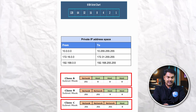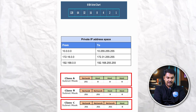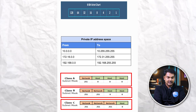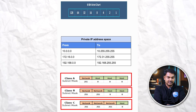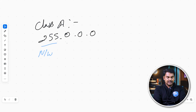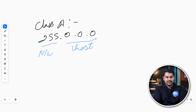Class A is 255.0.0.0. So here you will see this subnet mask. We will see this as 255.0.0.0 — the first octet is the network part. So let's see the host part. In 255, there are three host octets in this network.